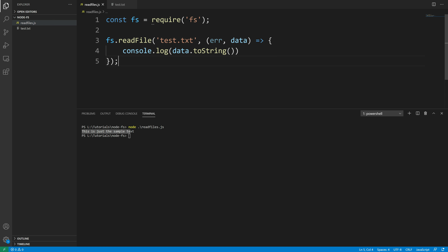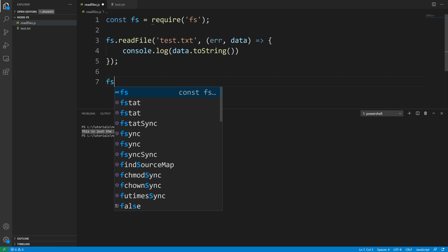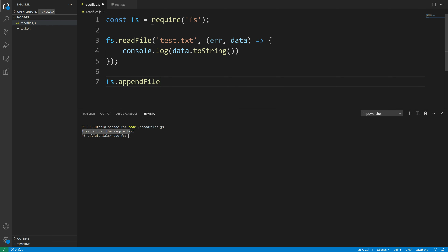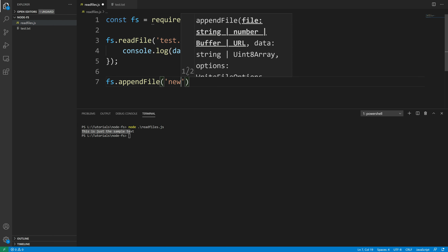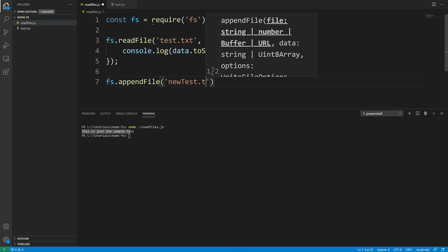You can read files using fs, and you can also create new files. Let's take a look at how to create a new file. I'm going to use a function called appendFile, which will create a new file and also allow us to write content to it. We call fs.appendFile and first it takes the file name, so that would be 'newtext.txt'.